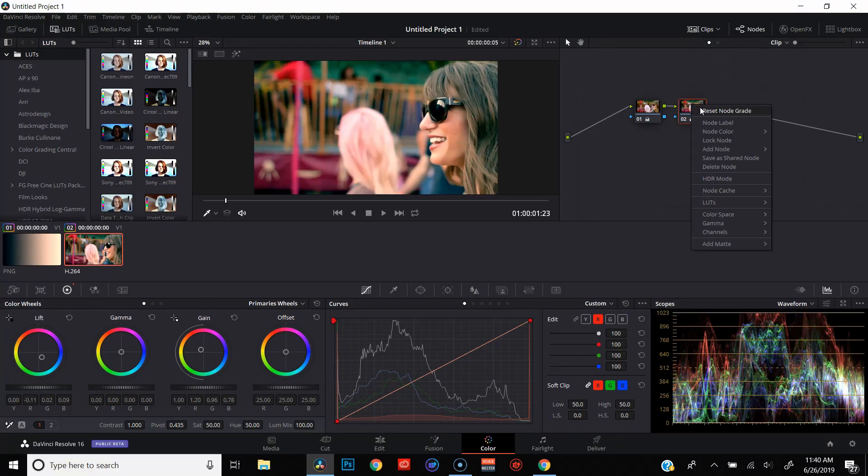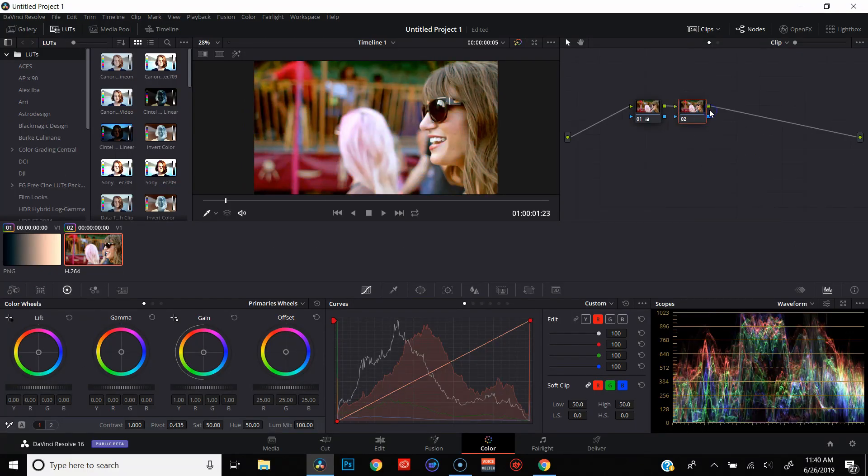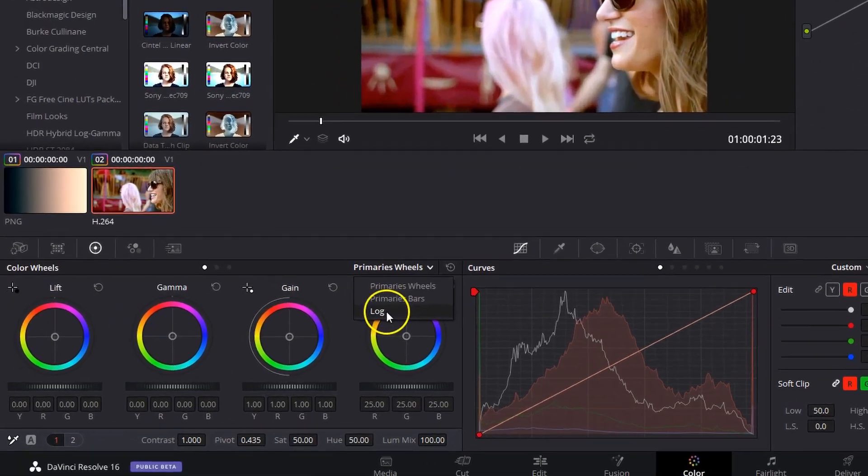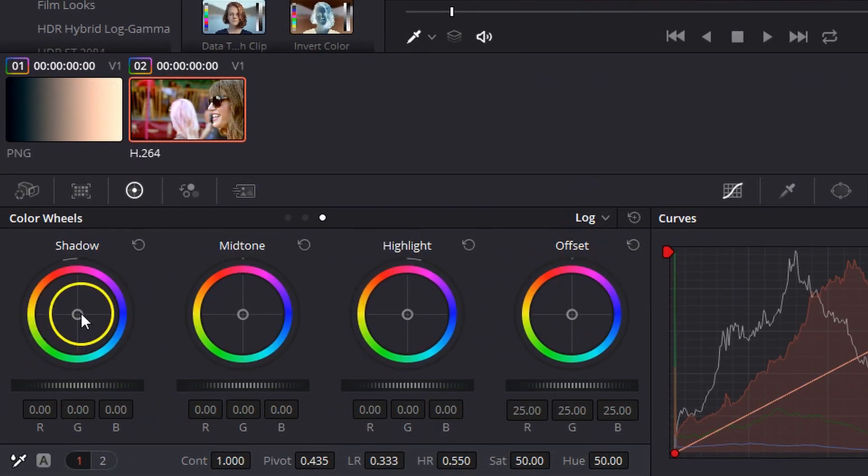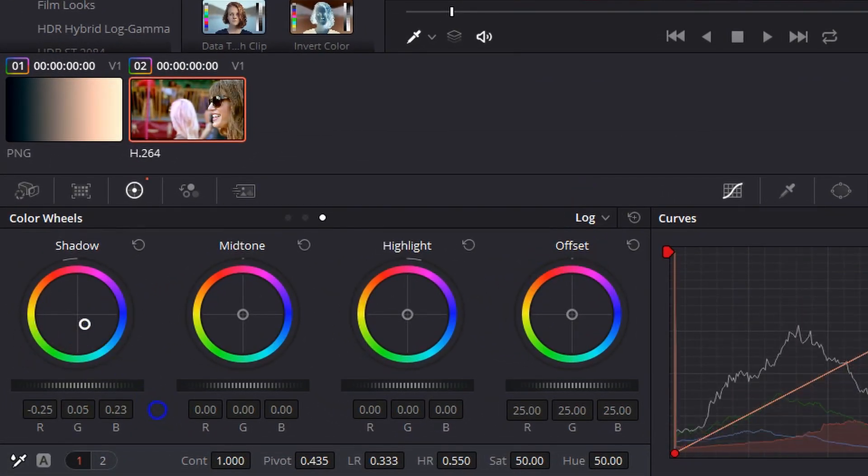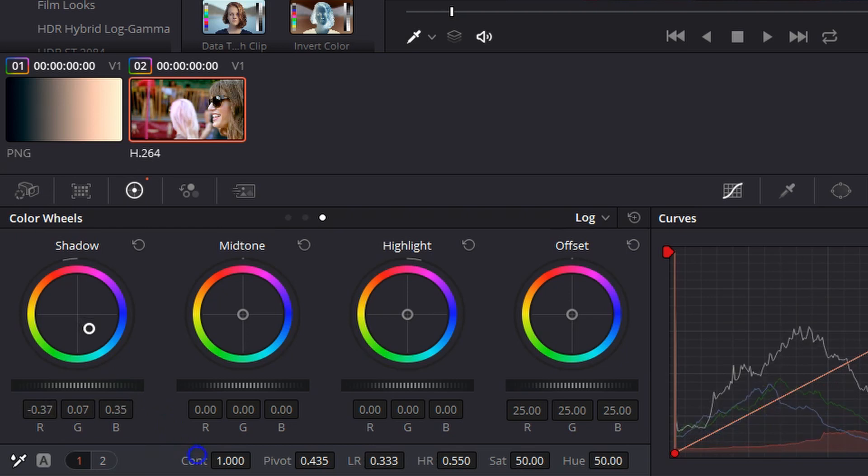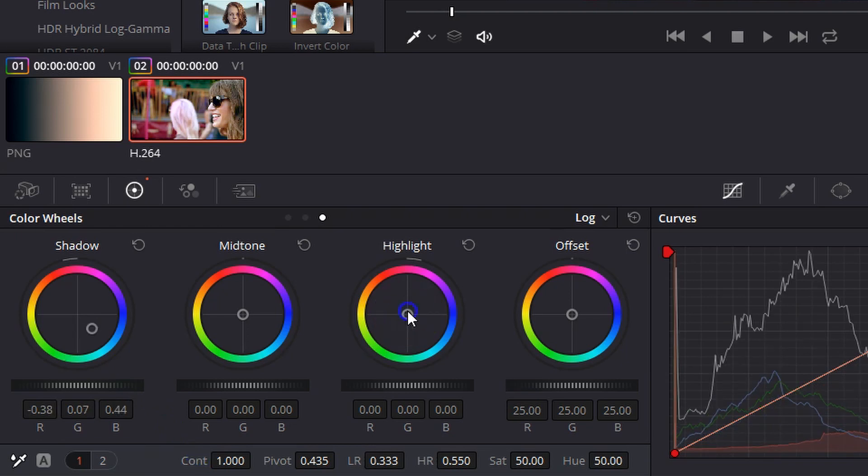Drop some more blue in there and just go ahead and deactivate that node so you can see the difference. Now let's reset that node grade and we're going to pop over to log wheels.